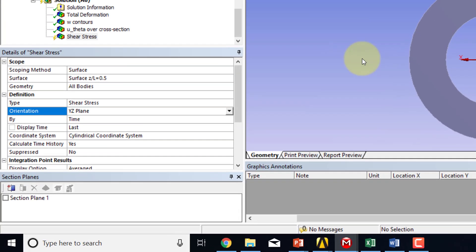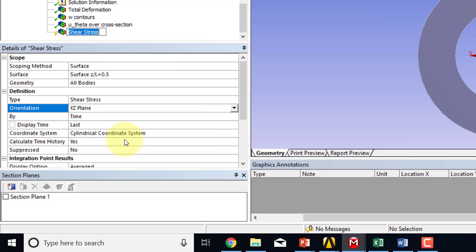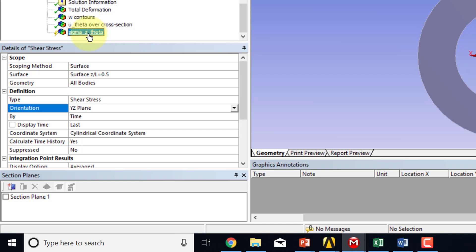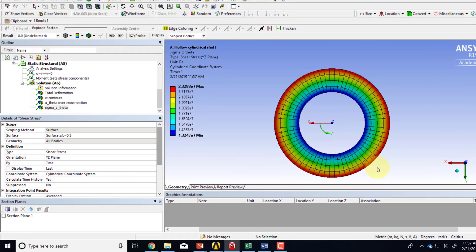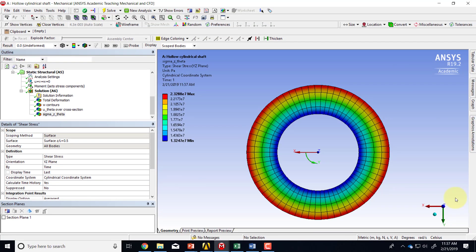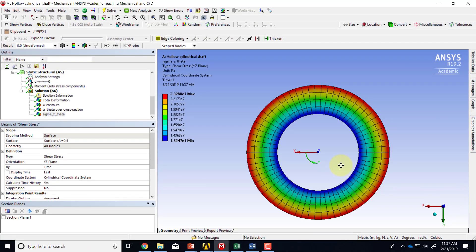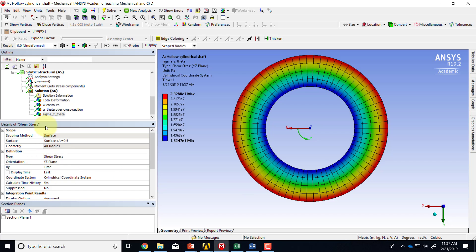So I'll go and rename this as Sigma Z Theta. And then if I evaluate the results and let me just minimize that. I see that there's no variation of Sigma Z Theta in the circumferential direction. And in the radial direction, it increases.